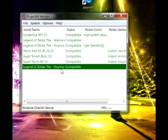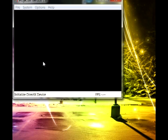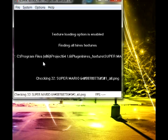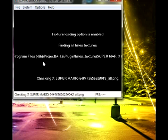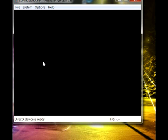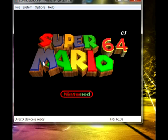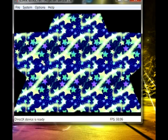Now click on whatever ROM you want to use — I'm going to do Super Mario 64. And as you can see, it is working.